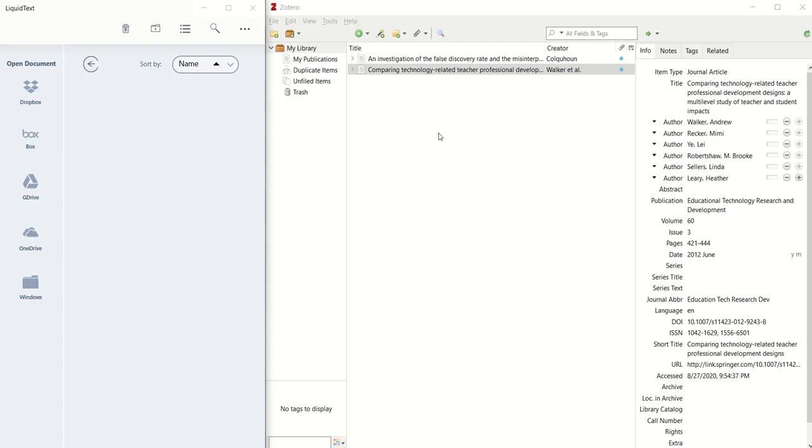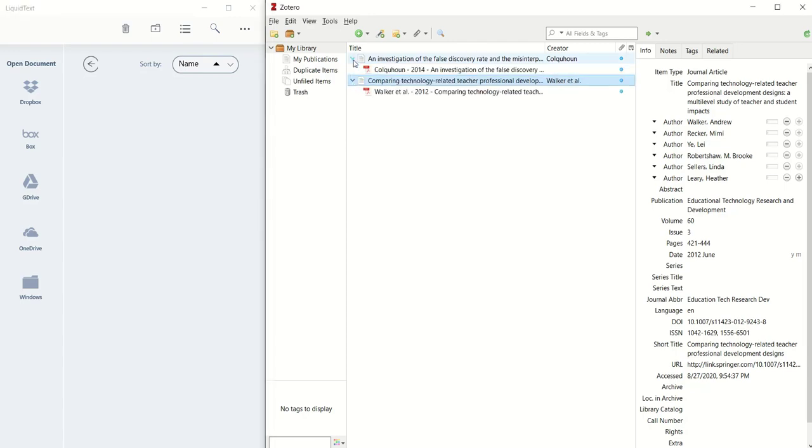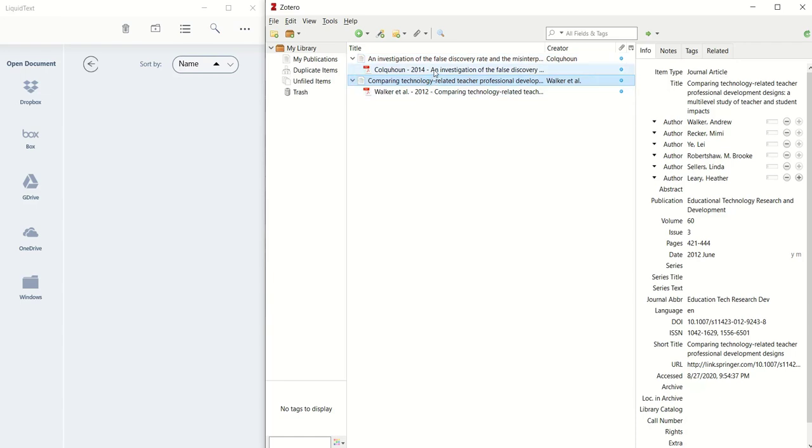The other thing is, in the library, I've created just a demonstration library with two entries in it, and I already have the PDFs attached to those.